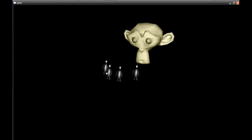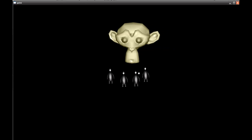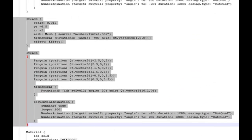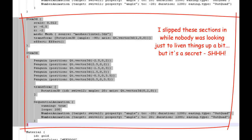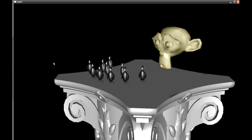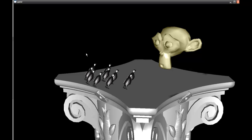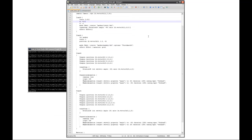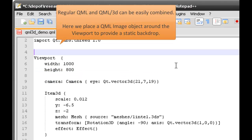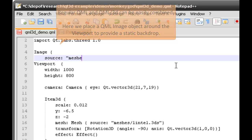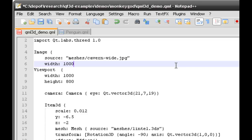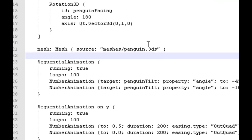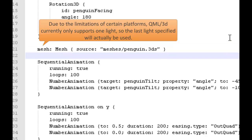Behold the mighty monkey god as his followers dance in obeisance to his glory. To make things more interesting, I've slipped in a couple of extra items — monkeys dancing on a pedestal. We can also give it a background image, which is a classic example of integrating standard QML with QML3D. In this case we're using QML's standard image element. And I'm also going to throw some lights on the penguins just to make it a bit more exciting.